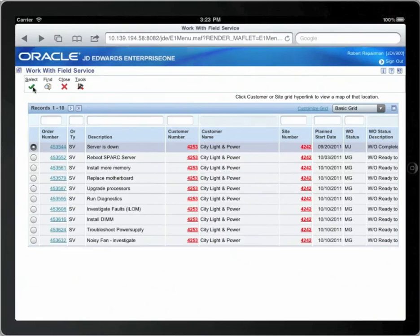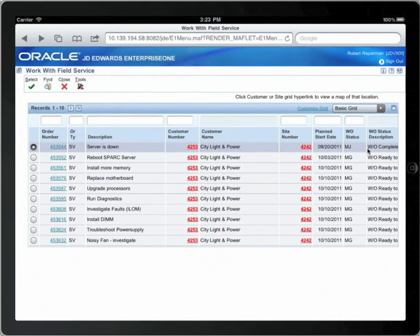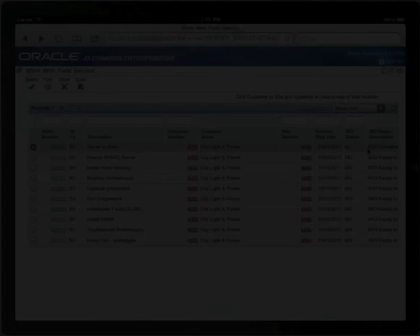Back on the list of filtered work order lists, you will see that the work order status has been updated to MJ. You are now ready to be dispatched to the next work order for you to work on. Thank you.